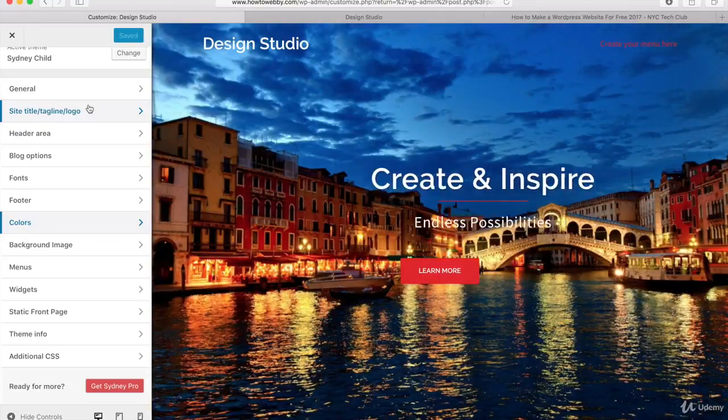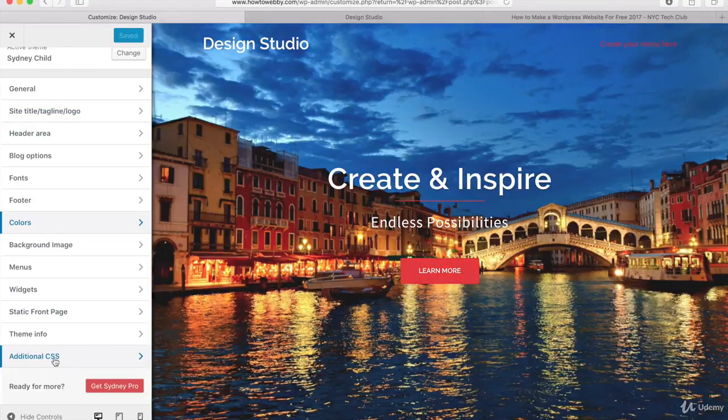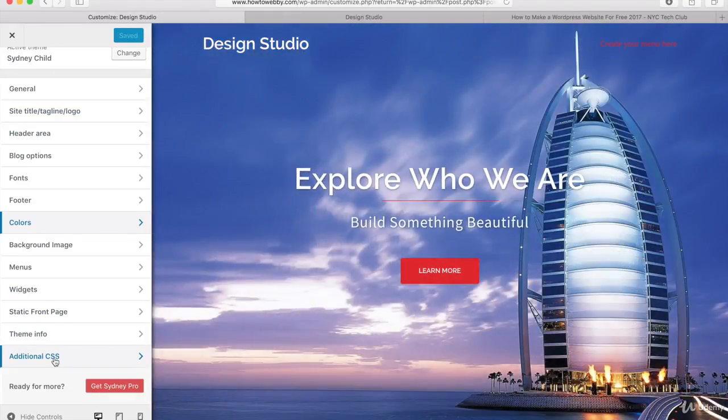So now what I want to do is actually move on to the next step which is adding some additional CSS to format our WordPress website. So we're gonna stay on this page.